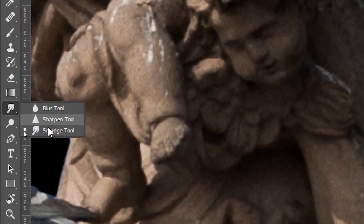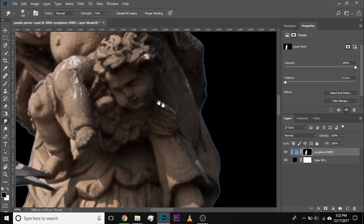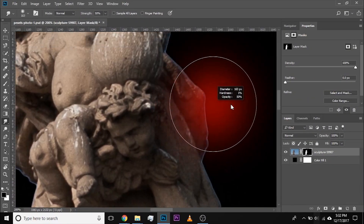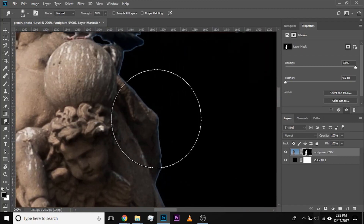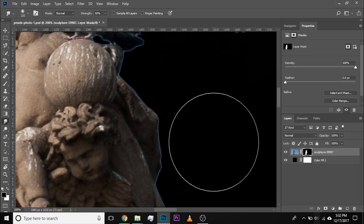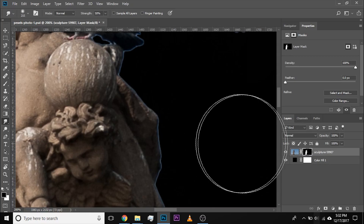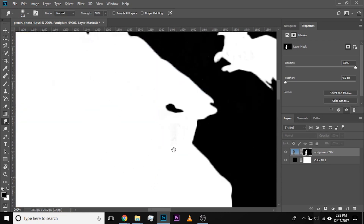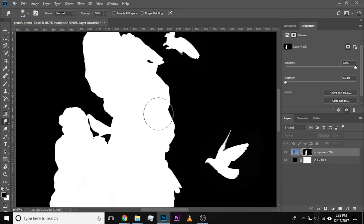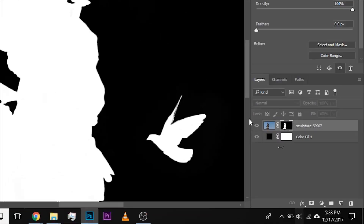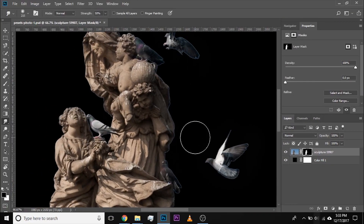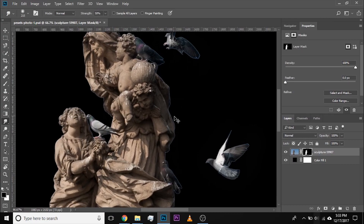Once you select the smudge tool, make the brush size big enough. Before we do anything, I need you to understand the concept of mask. White are the areas which show up, black are the areas which do not show up. If you look at the mask by holding Alt or Option and clicking on the mask, the statues are painted white — which means the statue shows up — and the background is black, so the background doesn't show up. Hold Alt or Option and click on the mask again and the image appears again.